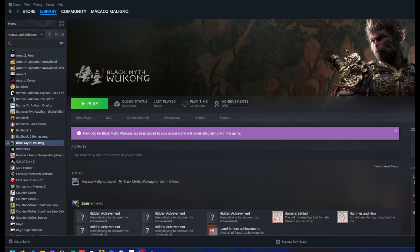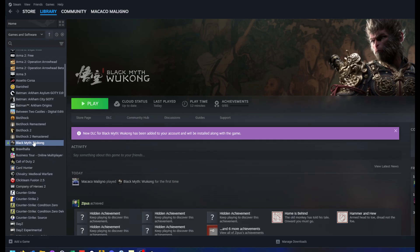Hello, if your controller isn't working on Black Myth Wukong game, you could try this configuration here. It worked for me.